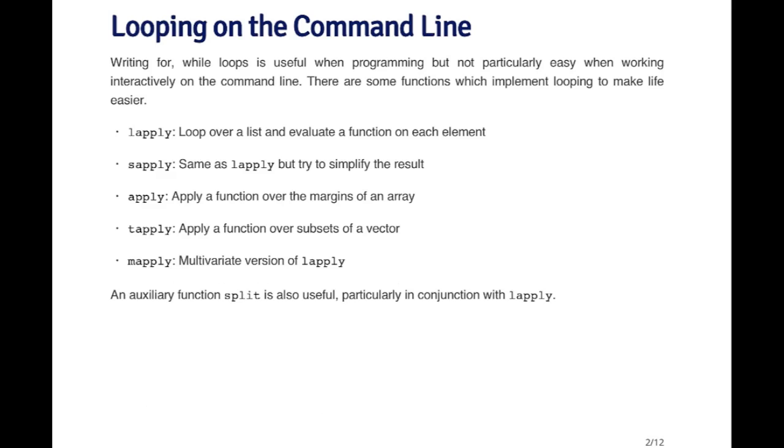There are a couple of loop functions in R and they usually have the word apply in them somewhere. So some of the key ones are lapply, sapply, apply, tapply, and mapply.